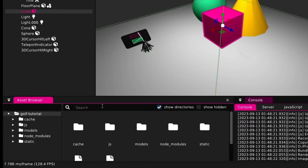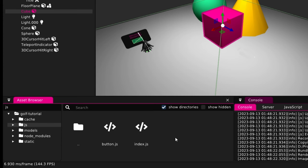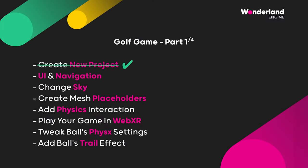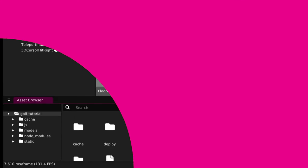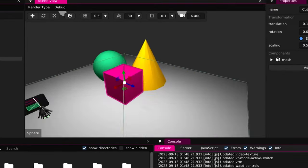On the bottom left, we have the asset browser. It shows folders on the left side and files on the right side. For example, our JavaScript folder, we will put all our codes in it. First of all, let's change the sky. Let's make it a little brighter.